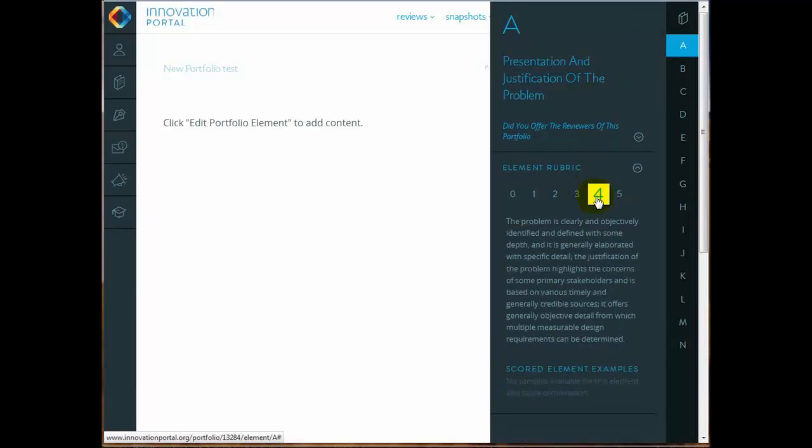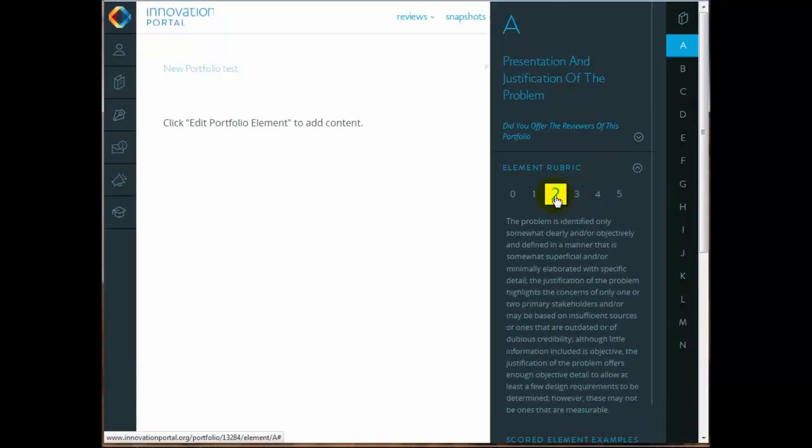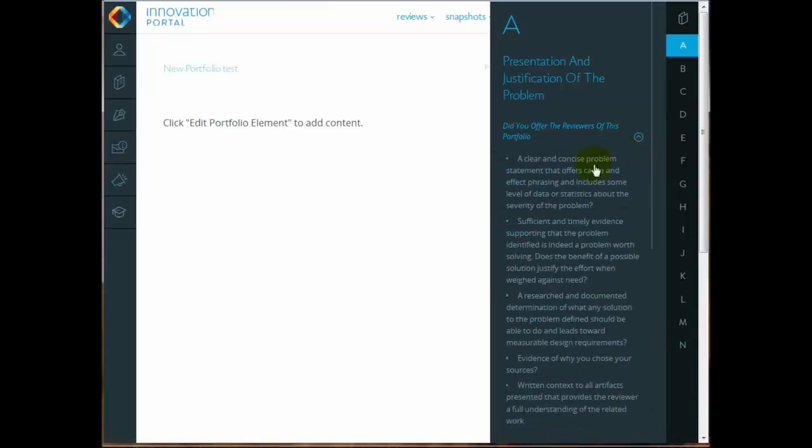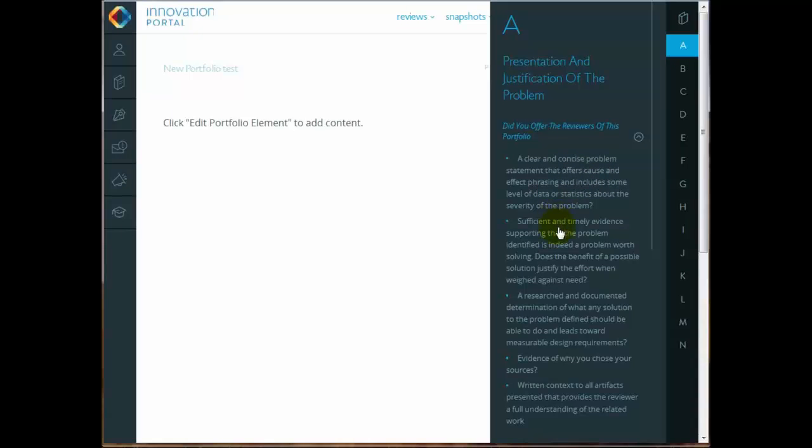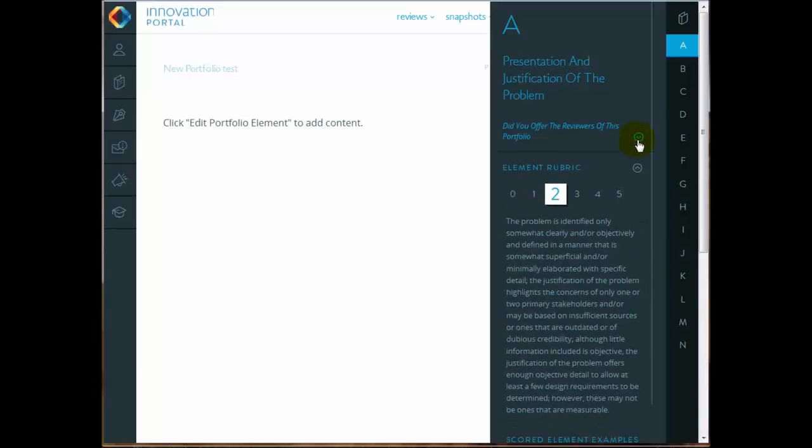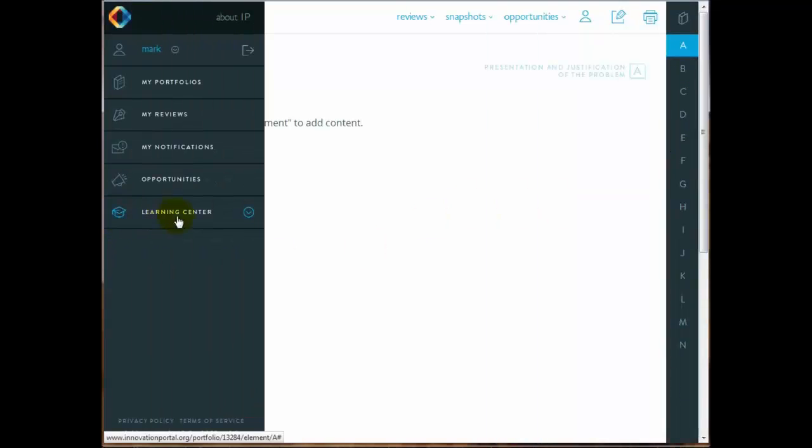Let's take a look at some of the resources we mentioned to help you build a really good entry. The rubric is connected to each one of the little tabs on the side, lettered A through N. And here we're looking at presentation and justification of the problem. One of the pull-down menus that we just opened asks some reflective questions about what should go on there, derived right from the rubric. And you can see what a 1, 2, 3, and 4 looks like.